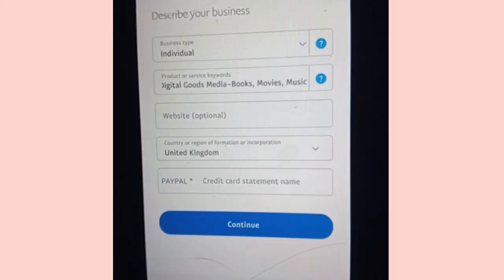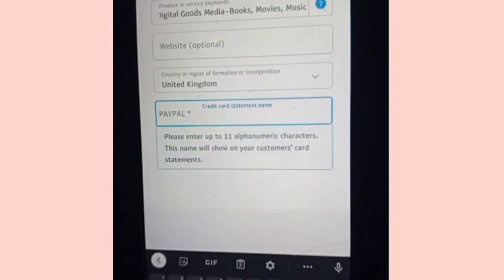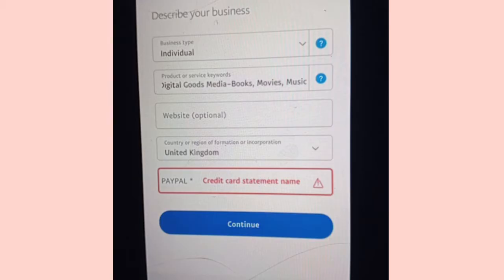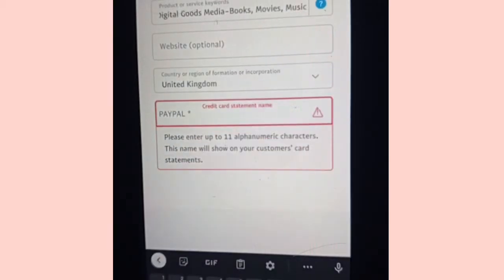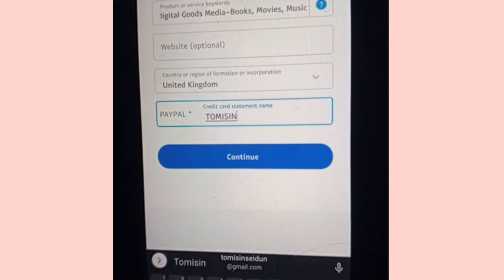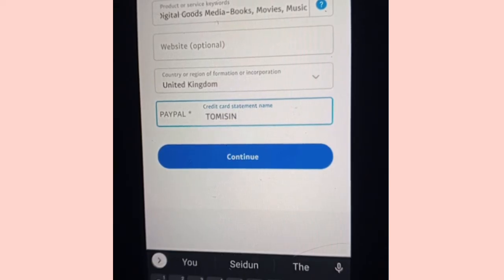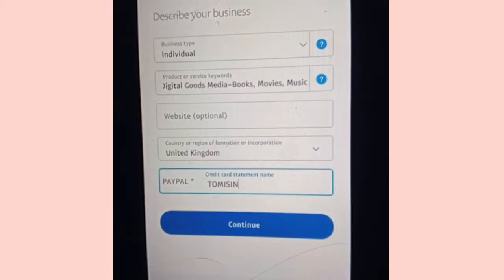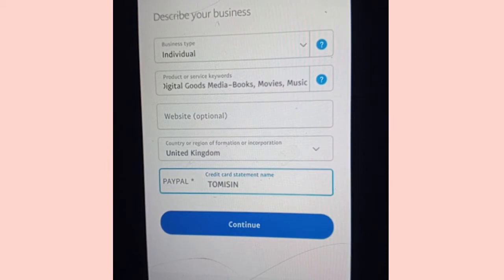If you don't have a website, that's optional — just move to the next thing, which is to put a credit card statement name. Just put your name there. You can put your full name or one name, anyone that's fine with you, as long as it's the same name used everywhere. Then click Continue once you're done with the credit card statement name.